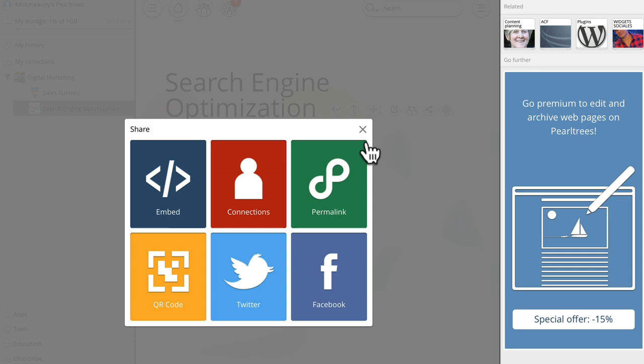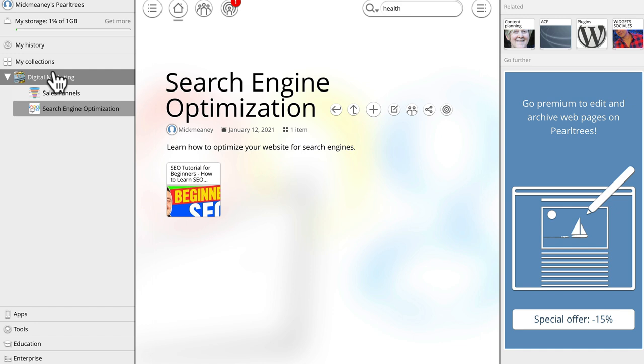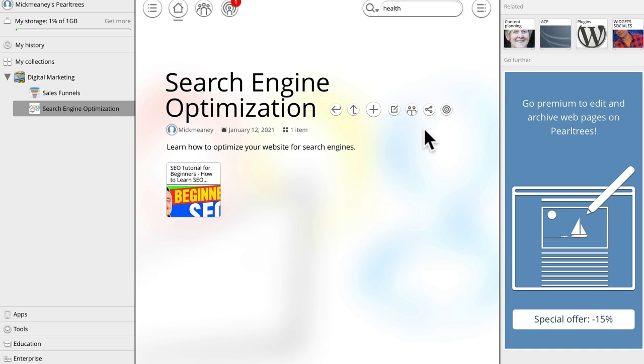If we go to the search engine optimization bucket or folder collection, right, if we have lots of pieces of content in here, then we have a permalink that is now valuable to members of our niche, our community, our tribe.